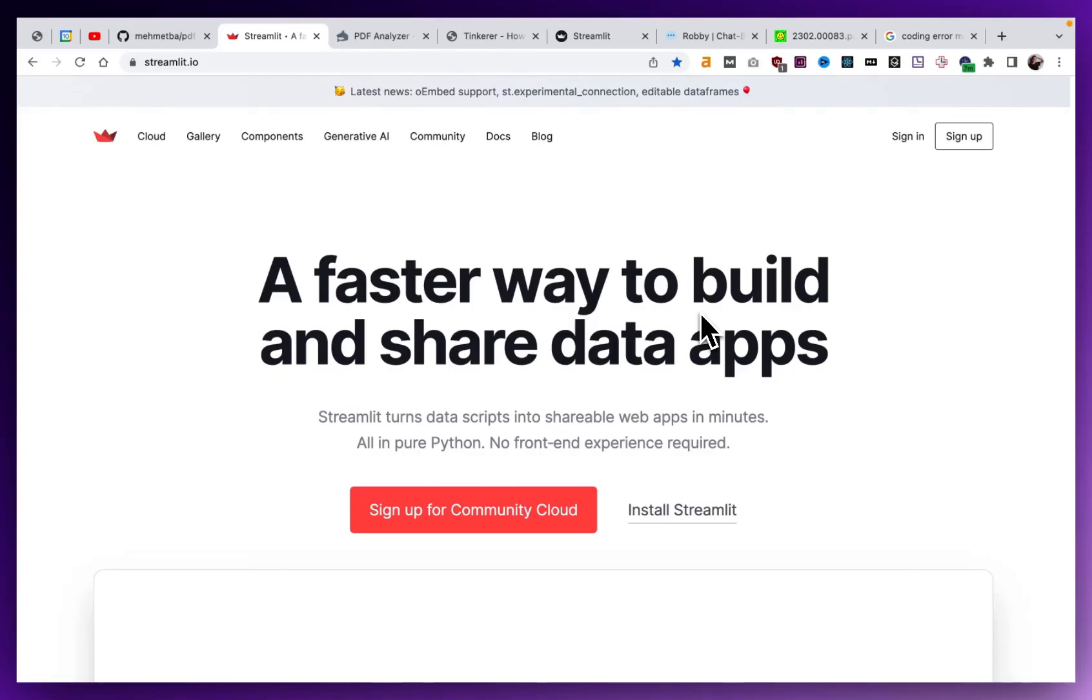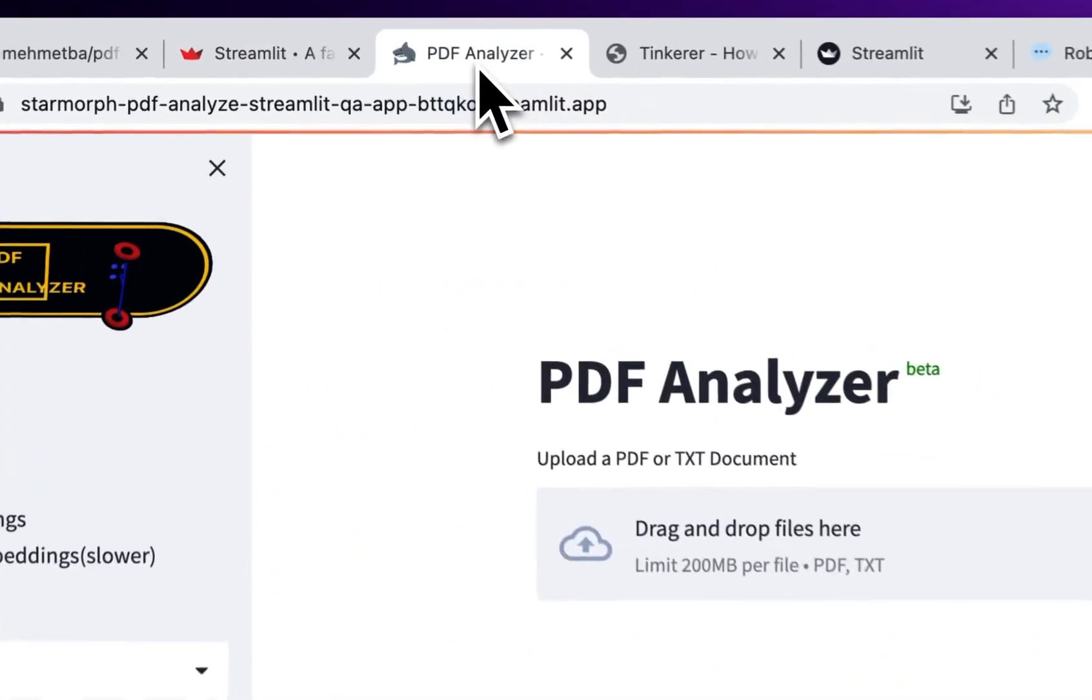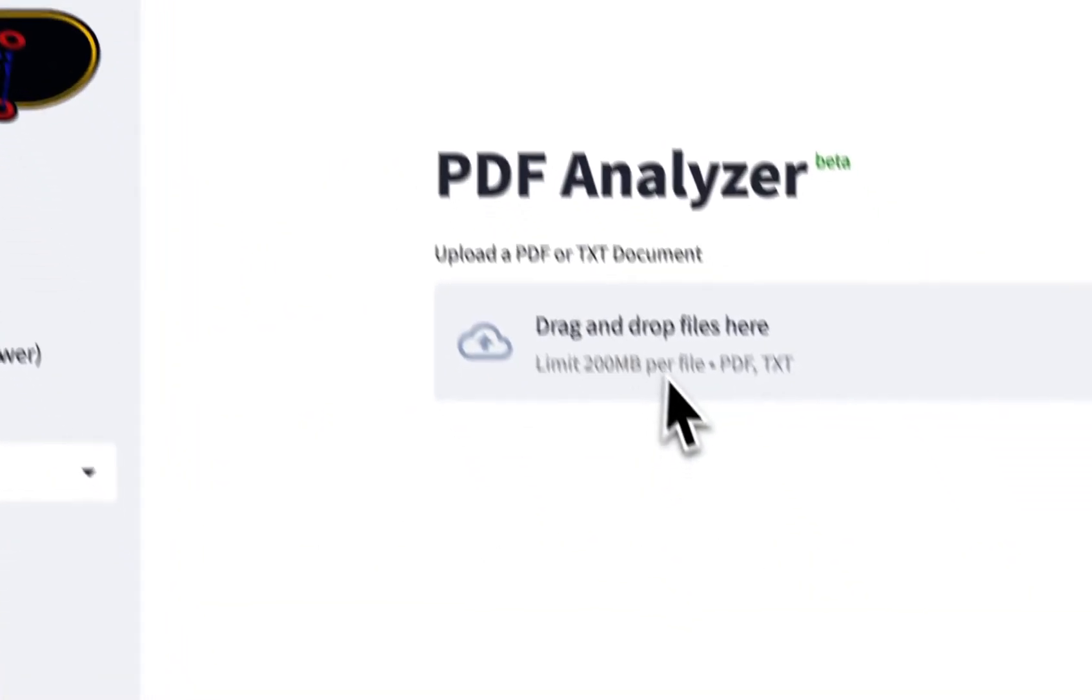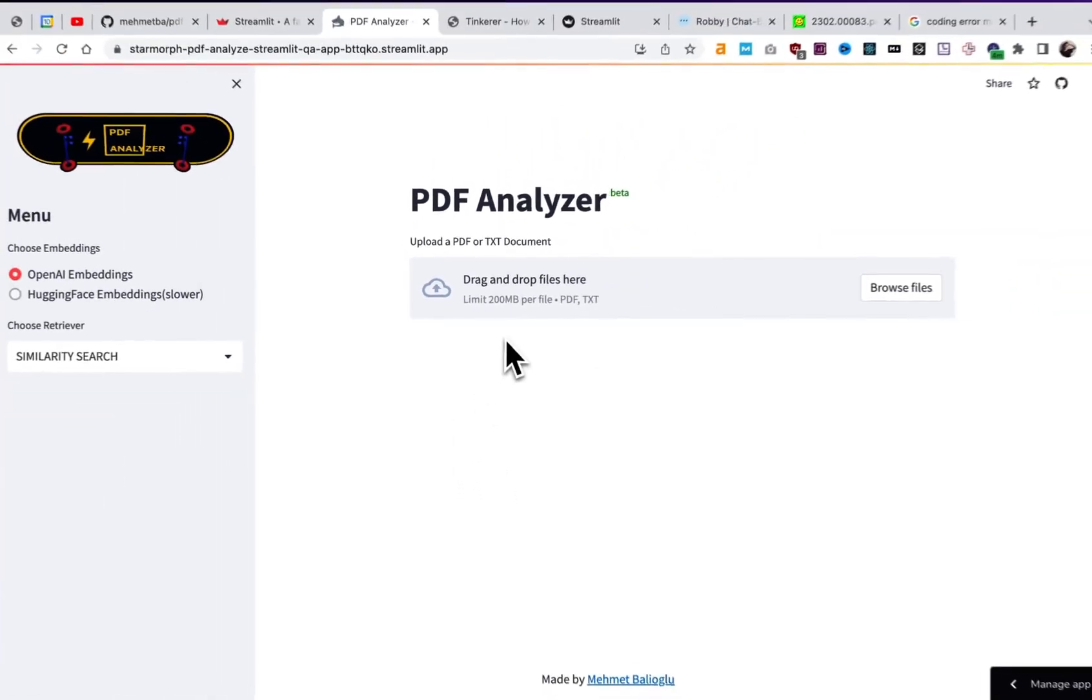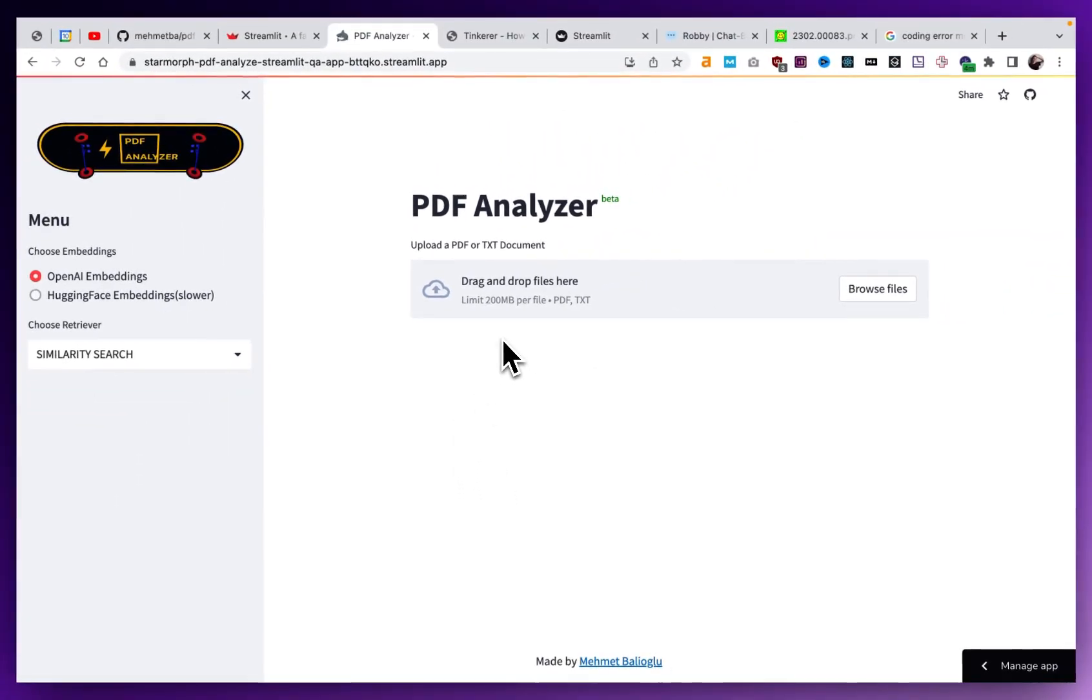Hey everyone, welcome to StarMorph where we talk about artificial intelligence and web development. Today I'm going to show you how to deploy your own website where you can upload PDFs and chat with them using LangChain and GPT.